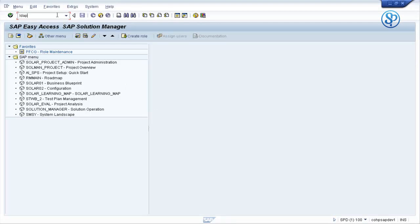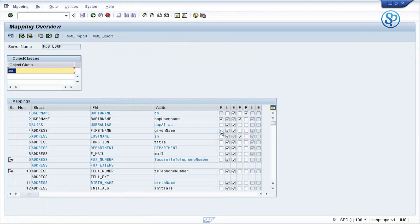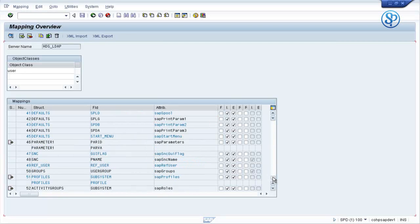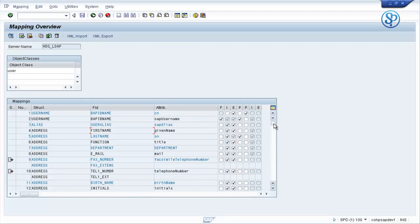If you look at the mapping of the attributes, SAP provides you with an attribute called SAP User Name. This is an attribute that needs to be mapped on the Active Directory site with the SAP User ID. Whatever values we have in this attribute on the Active Directory site, those user IDs have to be created on the SAP side. In our example, we have removed the SAM account name attribute from our mapping, and mapped the SAP User Name as the attribute that will bring in the user ID into the SAP system.